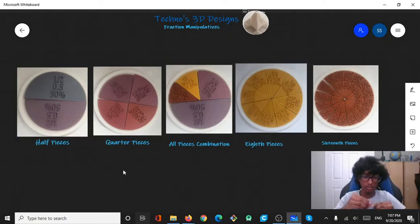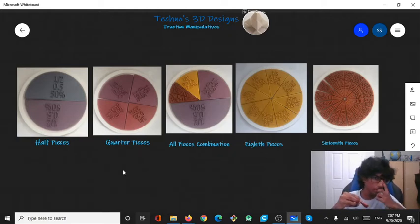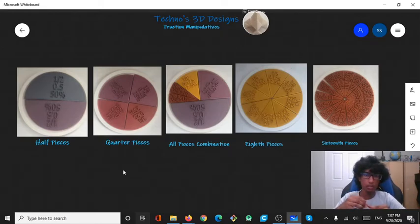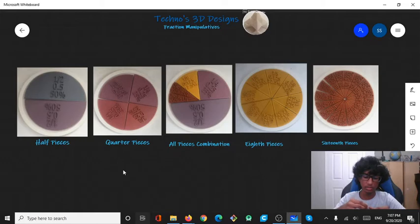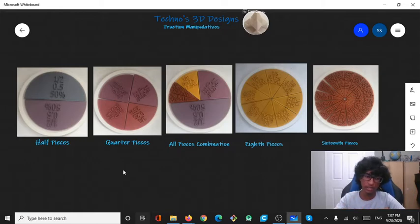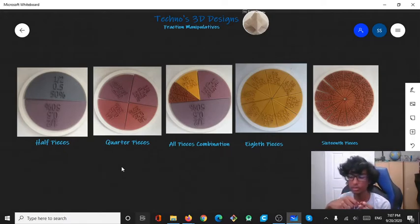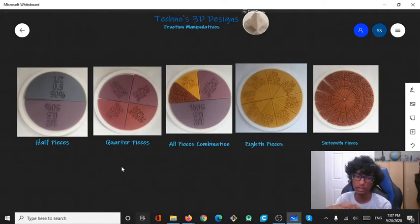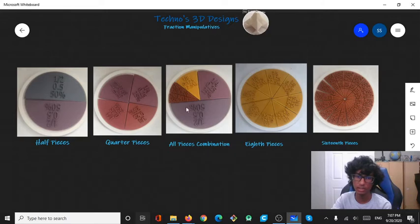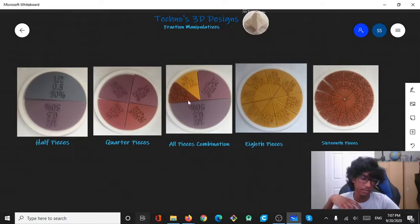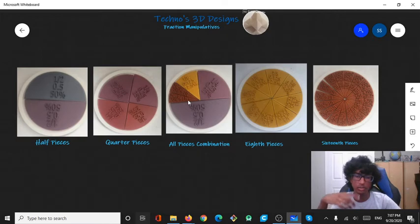So I had the idea for these fraction manipulatives when my sister was learning about fractions and she wanted something to help her. So I eventually came up with the idea of these fraction manipulatives, like these fraction pieces put into a holder, like compatible pieces like over here, different pieces. And like you can add fractions and subtract fractions using this holder.